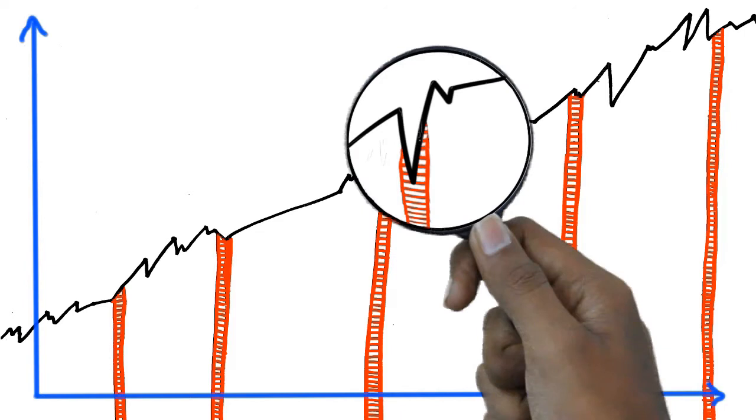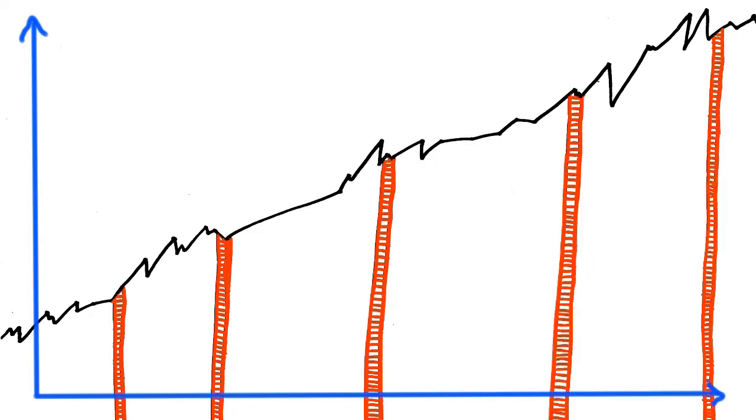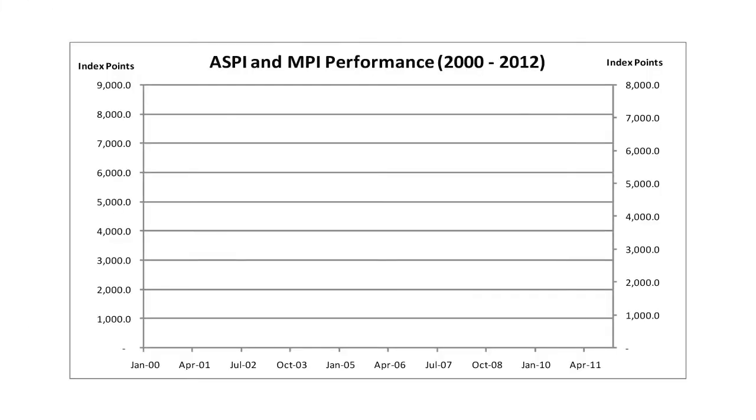it is proven that long-term investments enjoy stable growth and higher returns. This can be observed when measuring the growth of Colombo Stock Exchange indices over the last 12 years. The blue line shows the Colombo All Share Price Index,